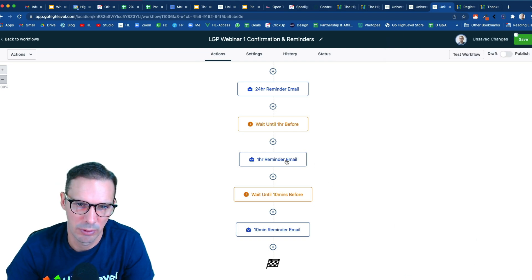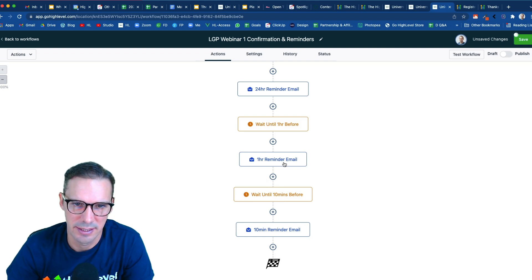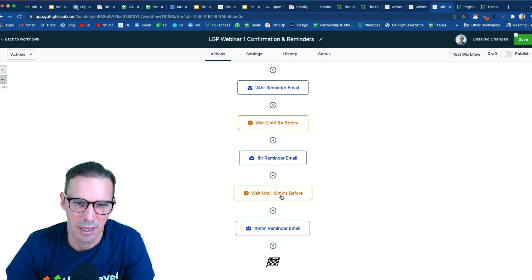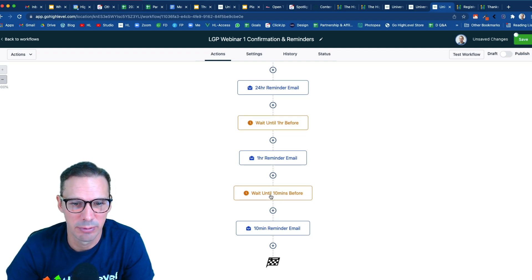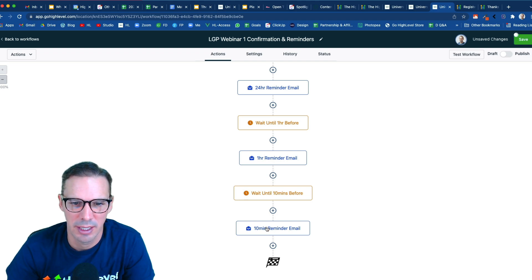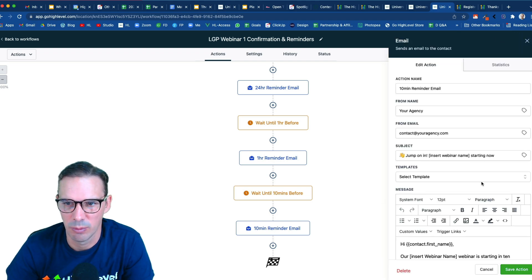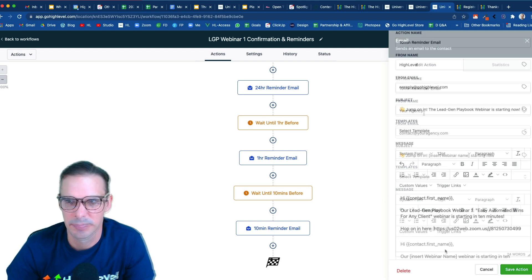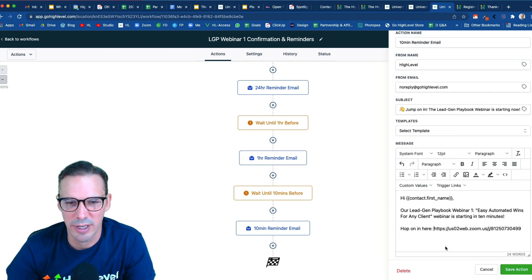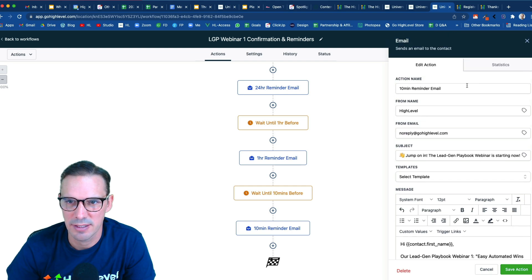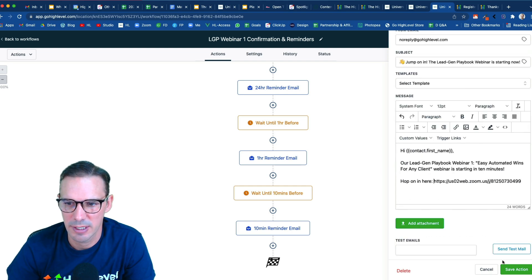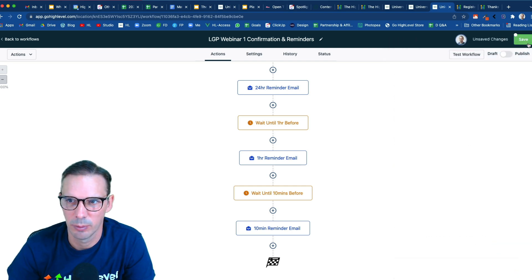Then we roll into another wait. And this wait is waiting until 10 minutes before the start time. And so we've got one last email to customize. All right, so I've got my last email all customized. I'm going to go ahead and hit save there. We're going to save up top.